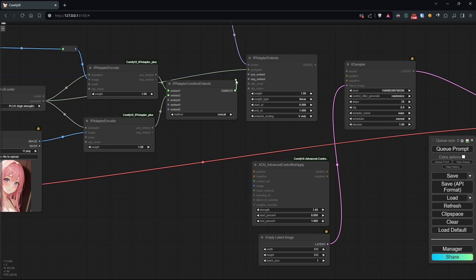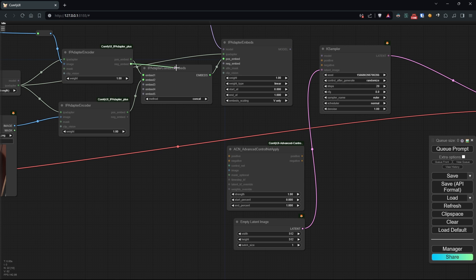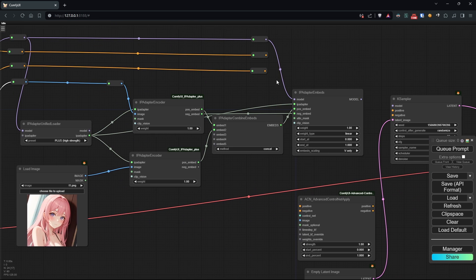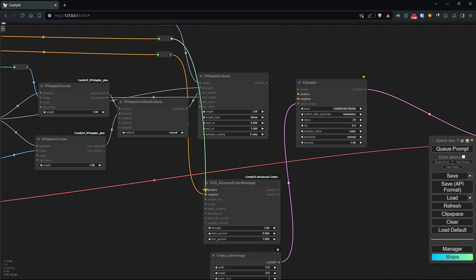We'll connect the output of combine to the positive embed, while we'll use the negative of our sketch as the negative embed. Moving on to ControlNet, let's connect the positive and negative of the two conditionings.